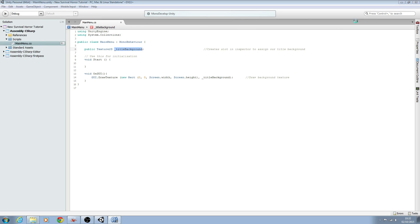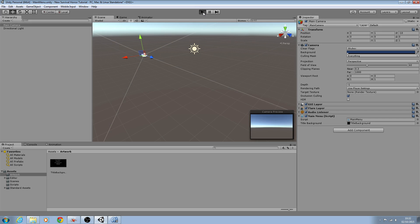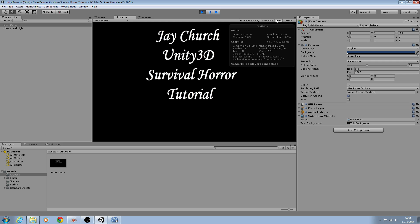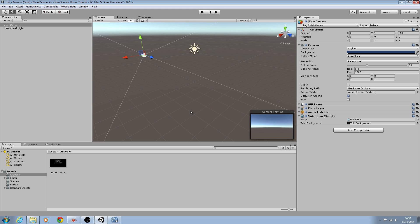We'll downsize MonoDevelop and hit Play. There we go - there's our title background displayed. I'll stop the scene there. In our next lesson we'll work on creating two buttons to start the game and quit the game, and eventually we'll add background music and sound effects. I hope you enjoyed this video and I will see you next time. Bye for now.